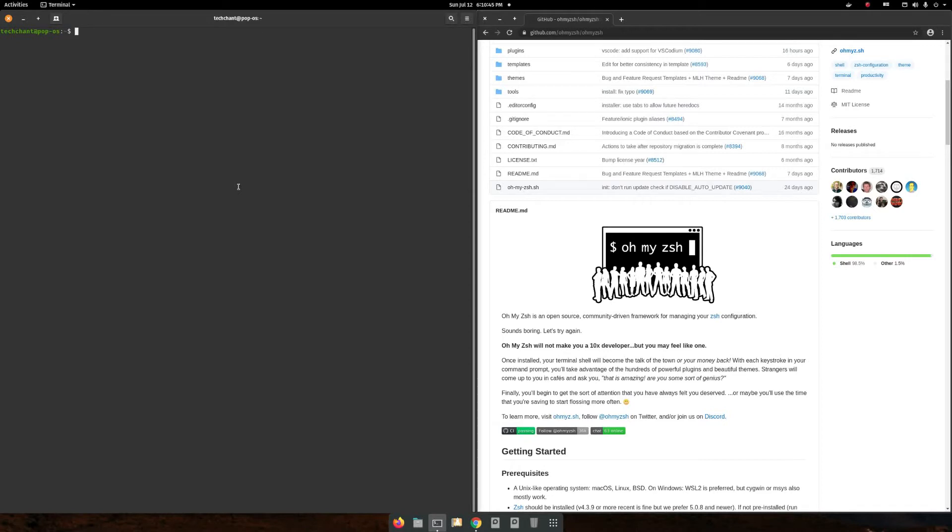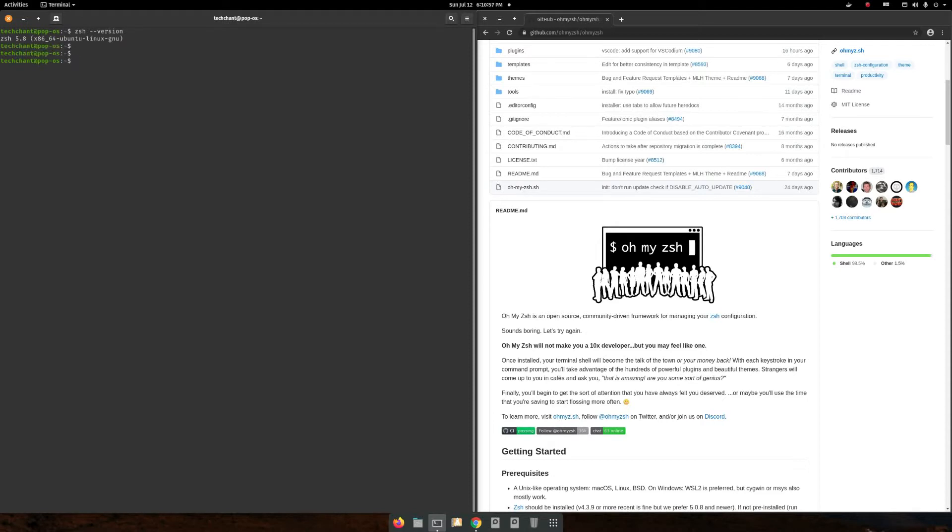First, check that you already have ZSH in your system. For that, ZSH --version. I already have ZSH, so my ZSH version is 5.8.